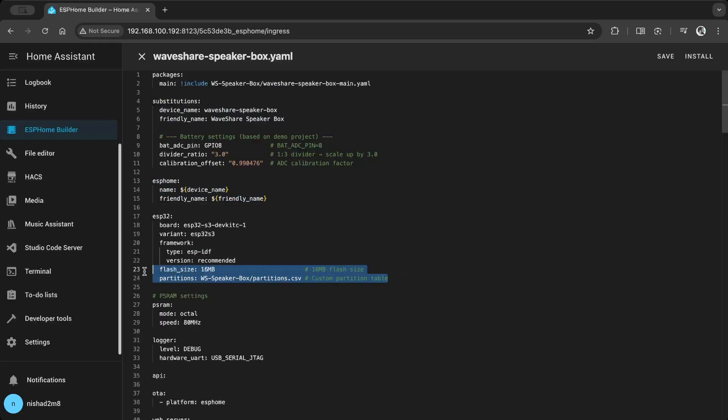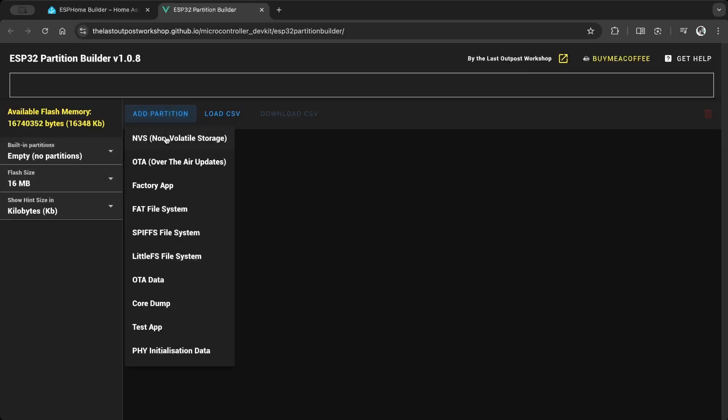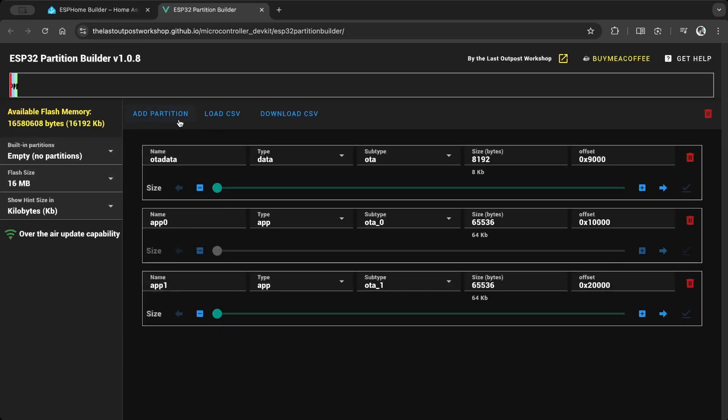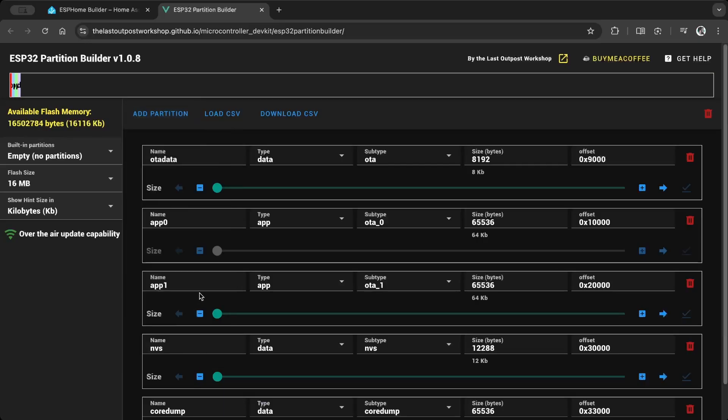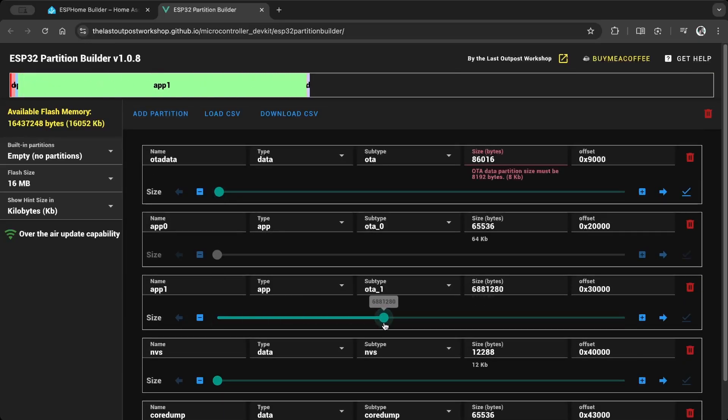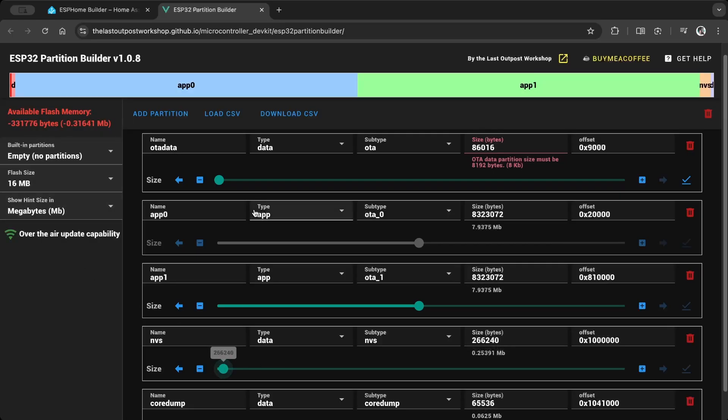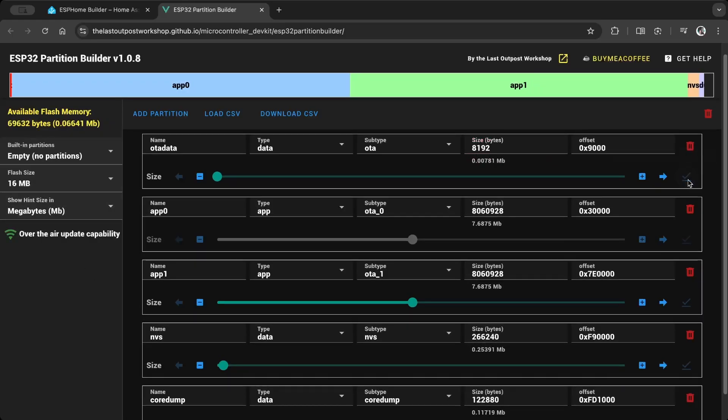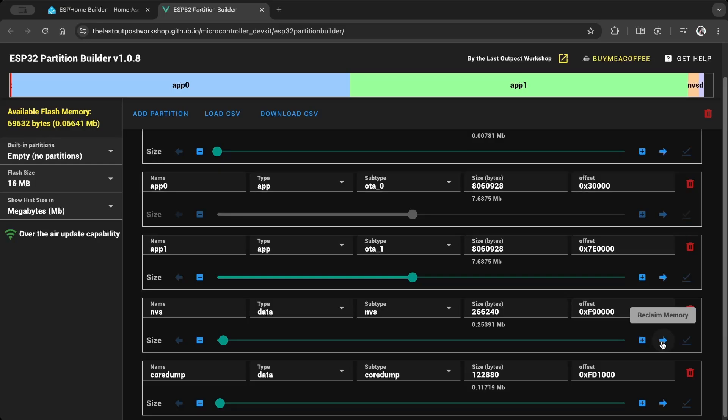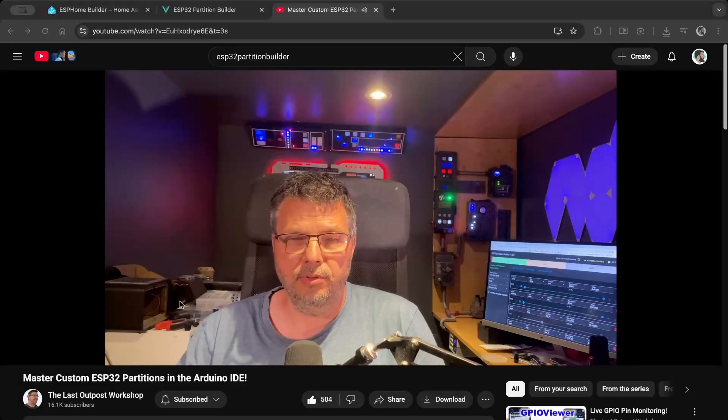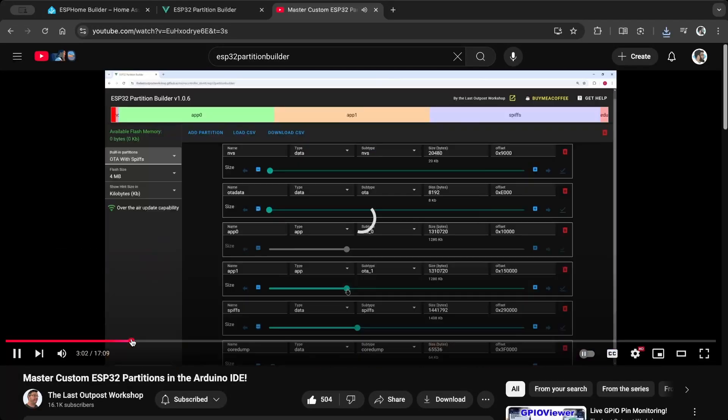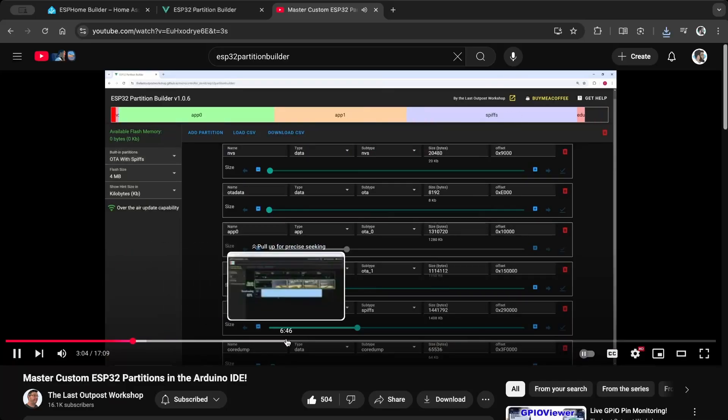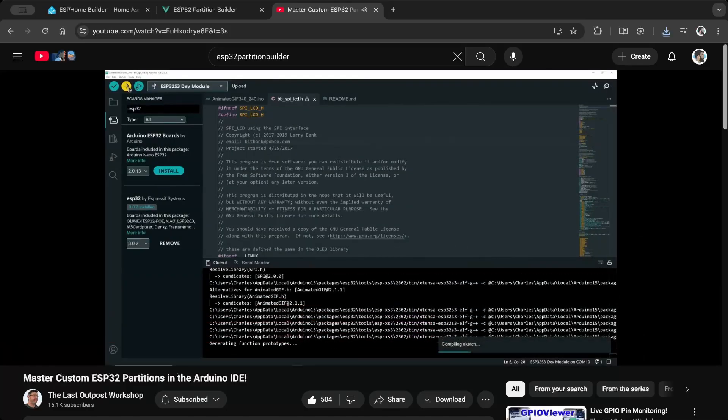Since I'm using image sequences I created a custom partition table to maximize app memory. To build the custom partition table I use the ESP32 partition builder. The visual editor makes it easy to create custom partitions for different scenarios. To learn more about the partition builder check the video from the Last Outpost Workshop. It's a great video and explains the partition builder very well.